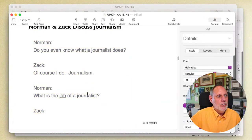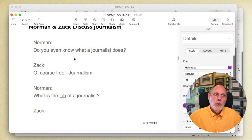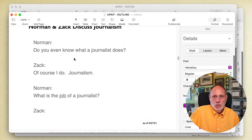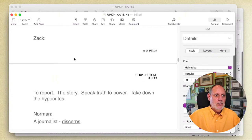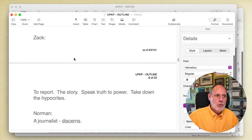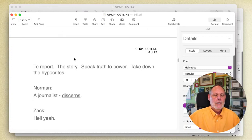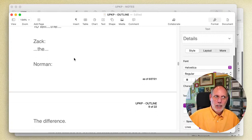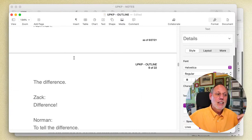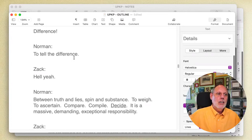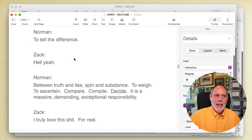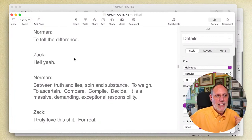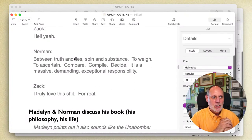Let me read it to you. Norman: 'Do you even know what a journalist does?' Zach: 'Of course I do.' Norman: 'Journalism — what is the job of a journalist?' Zach: 'To report the story, speak truth to power, take down the hypocrites.' Norman: 'A journalist discerns.' Zach: 'Hell yeah.' Norman: 'Do you know what discern means?' Zach: 'To tell... to tell the difference.' Norman: 'To tell the difference. Between truth and lies, spin and substance — to weigh, to ascertain, to compare, compile, decide. It is a massive, demanding, exceptional responsibility.' Zach: 'I love this shit for real.'